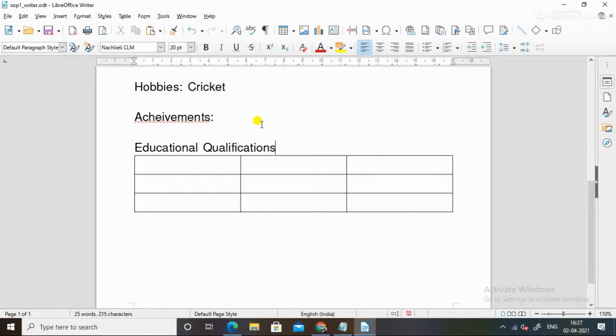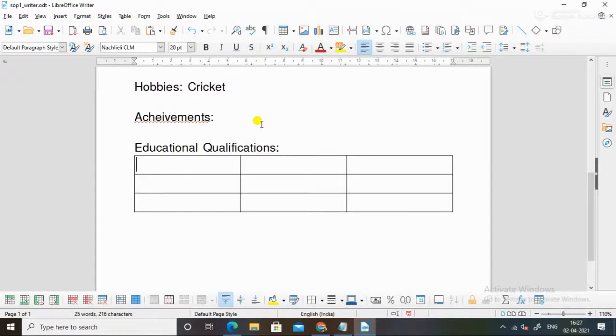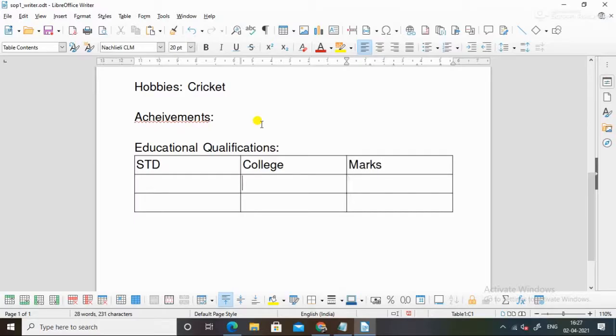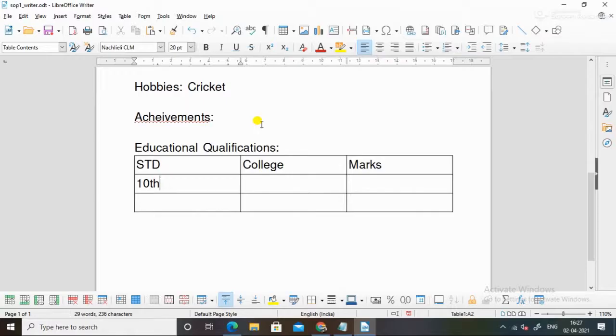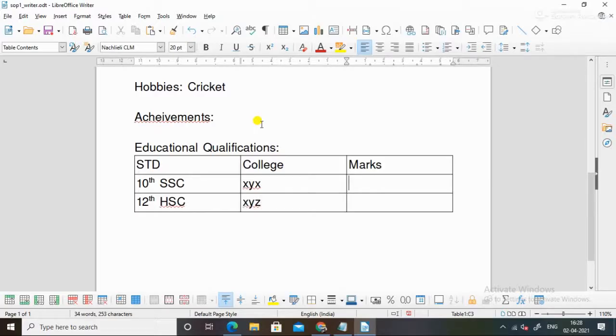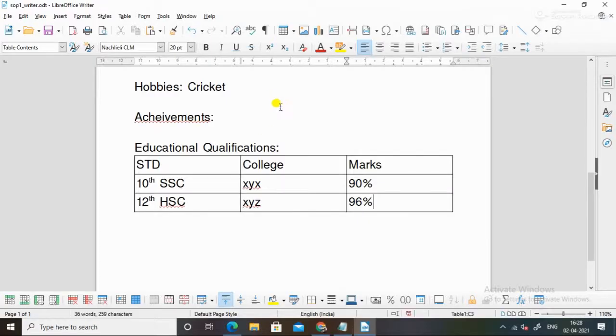So you can add this to standard, then here college, then here marks. Suppose you are now 10th SSC, 12th HSC. So college is something XYZ. Then marks, you can understand 90 percentile and this is 96. So this is the educational qualification insert.